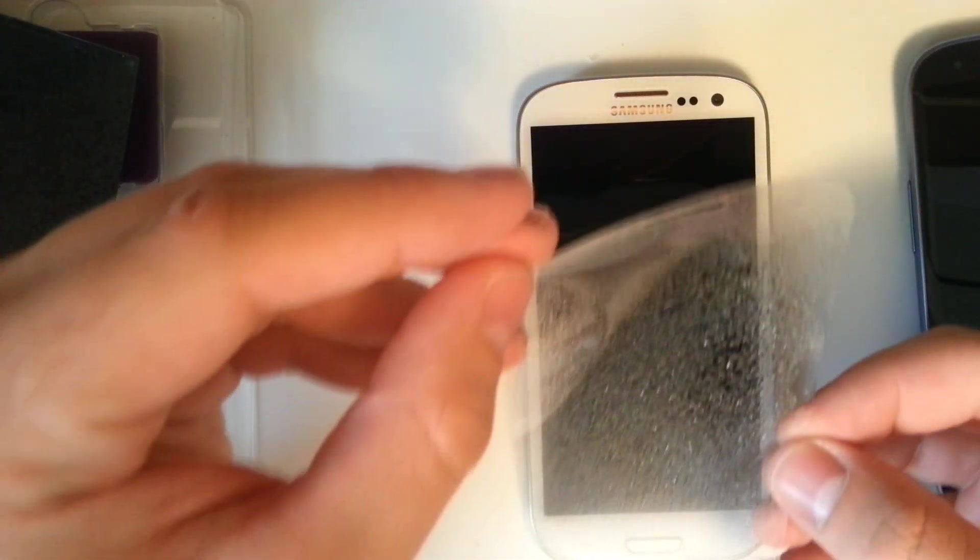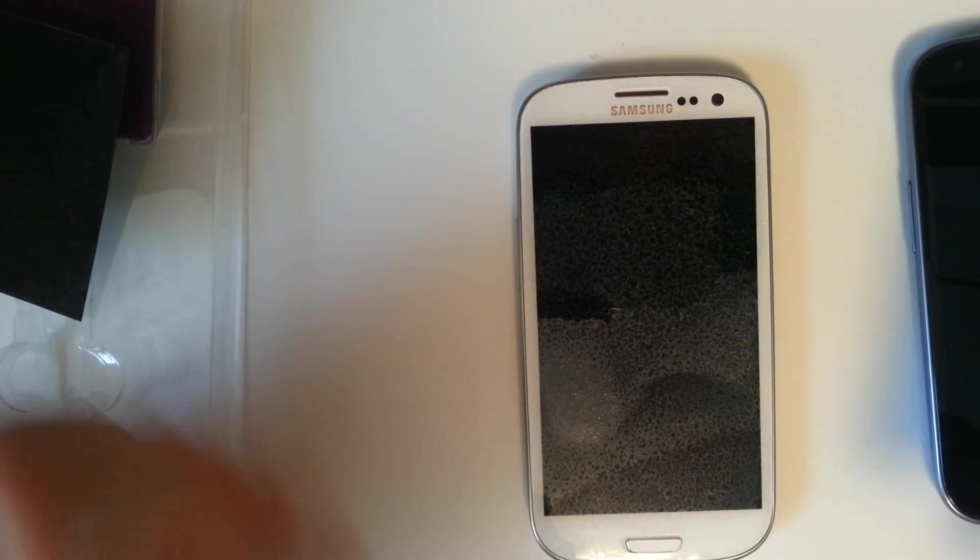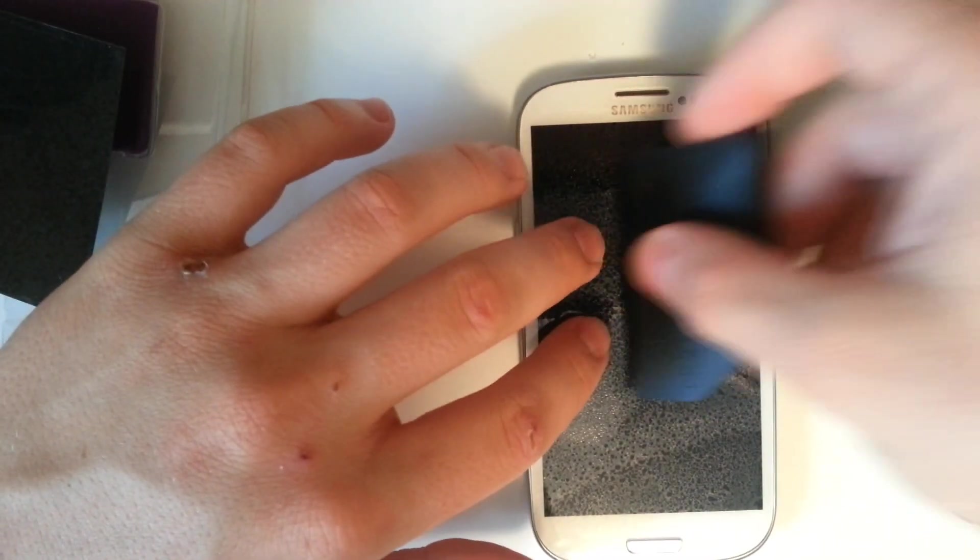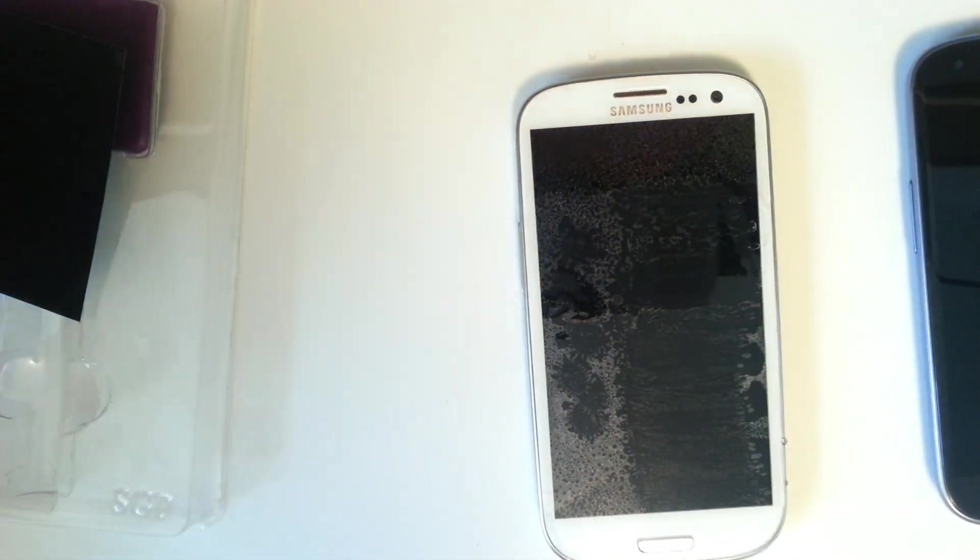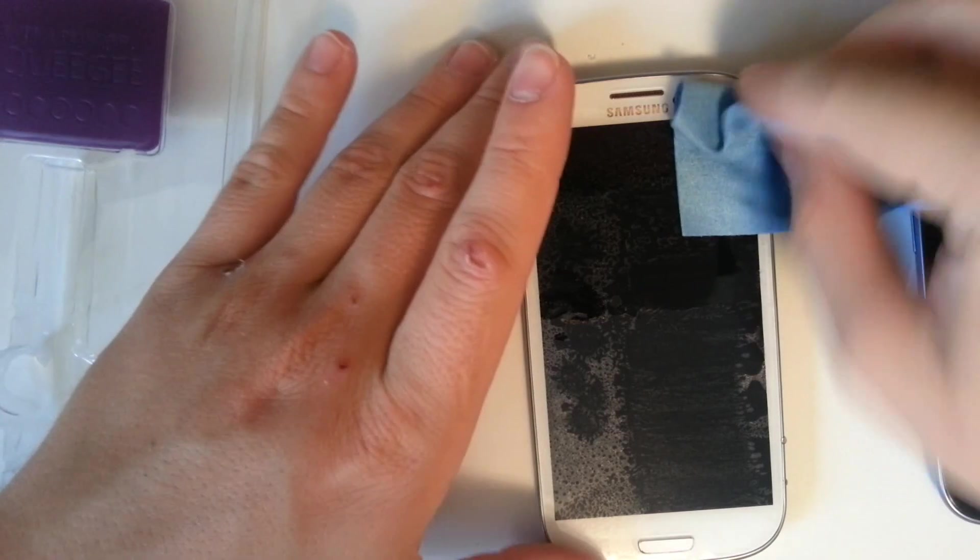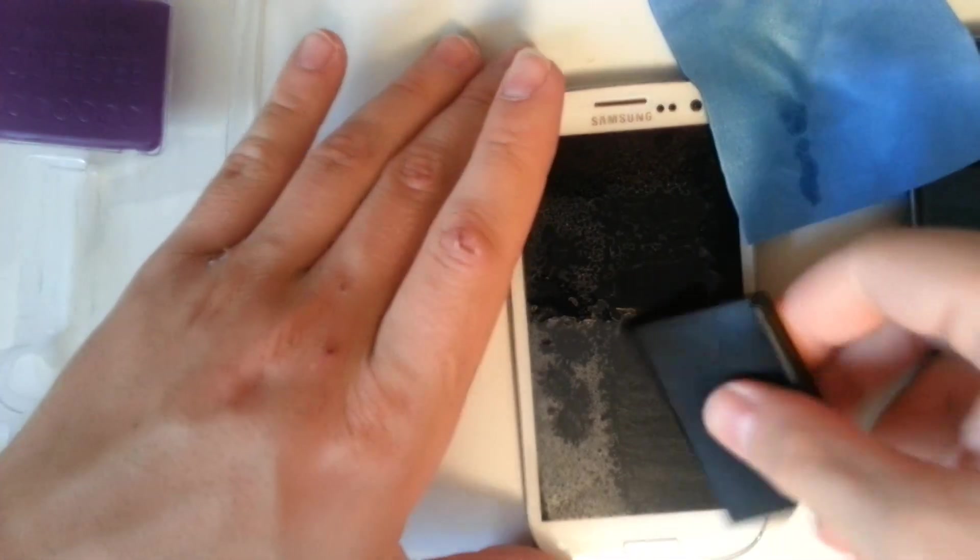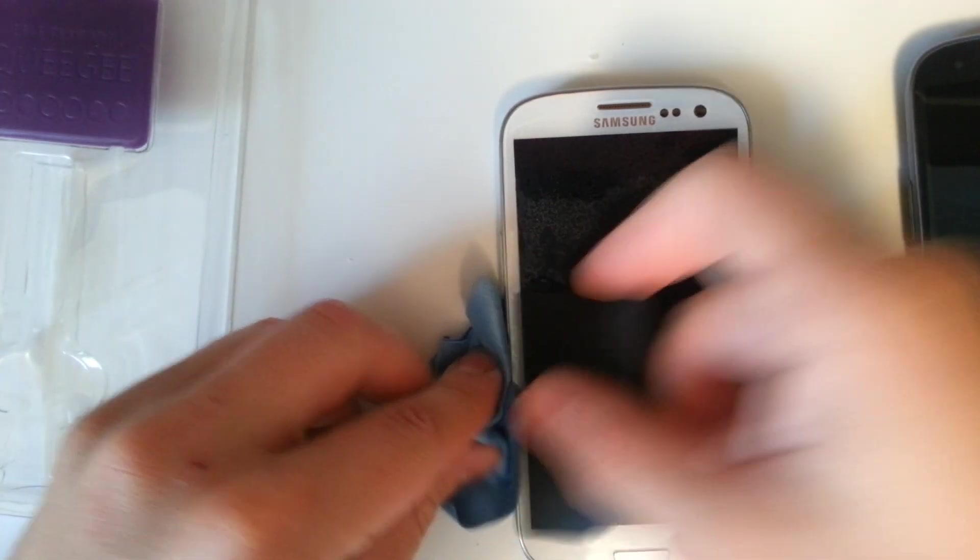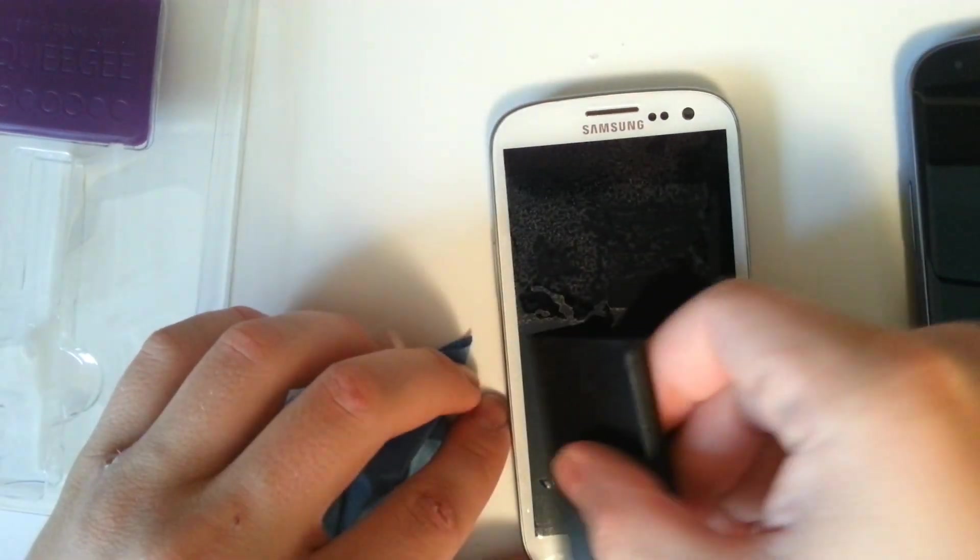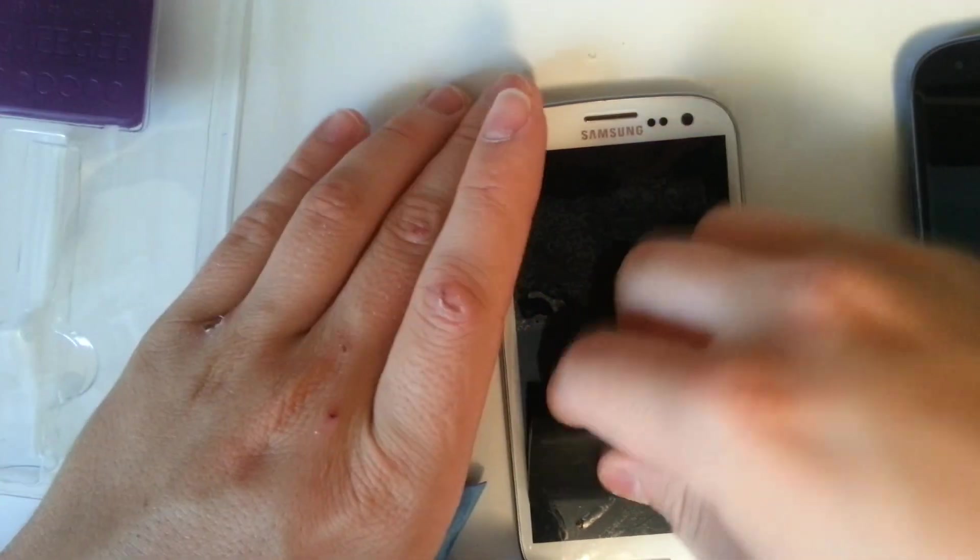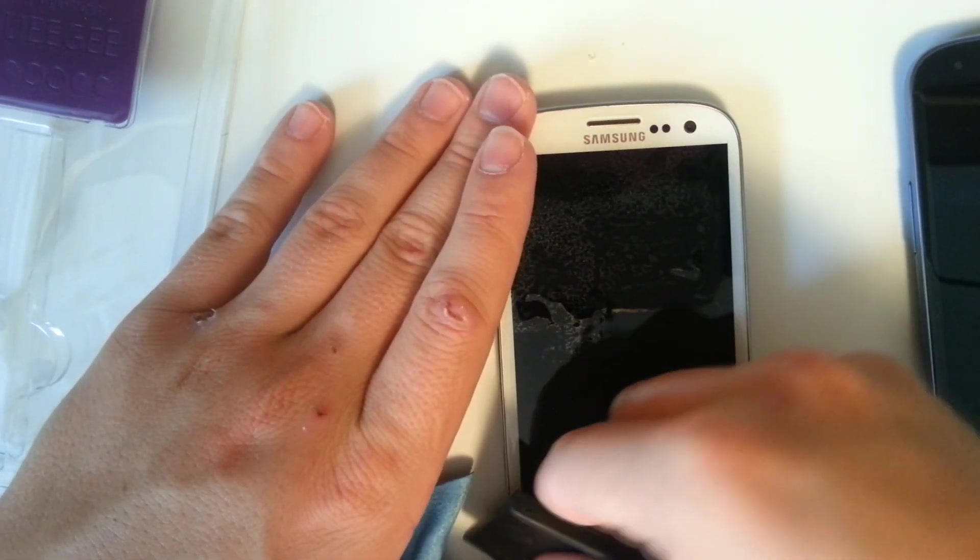Make sure it lines up perfectly there. Go ahead and use this squeegee right here and we'll slightly begin to work out the solution. You're going to want to keep a cloth very handy because as you work the solution out it'll come out the edges. You just want to make sure there's a cloth there to catch the extra liquid so it doesn't ruin your Galaxy S3. It's pretty safe to install these, just work the air bubbles out.